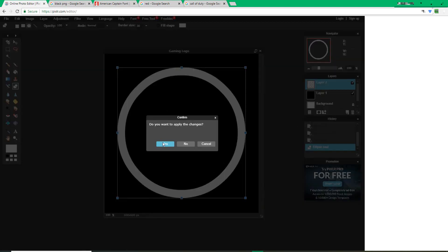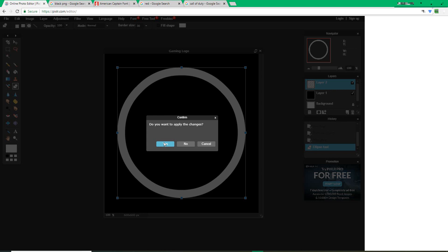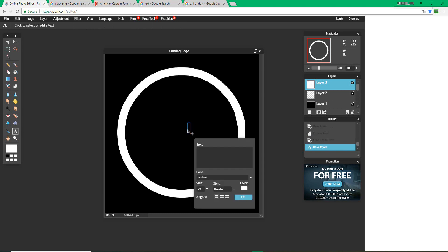After you're done with that, click off, press yes, and press the type tool. Type in whatever is the very first letter in your gaming name.